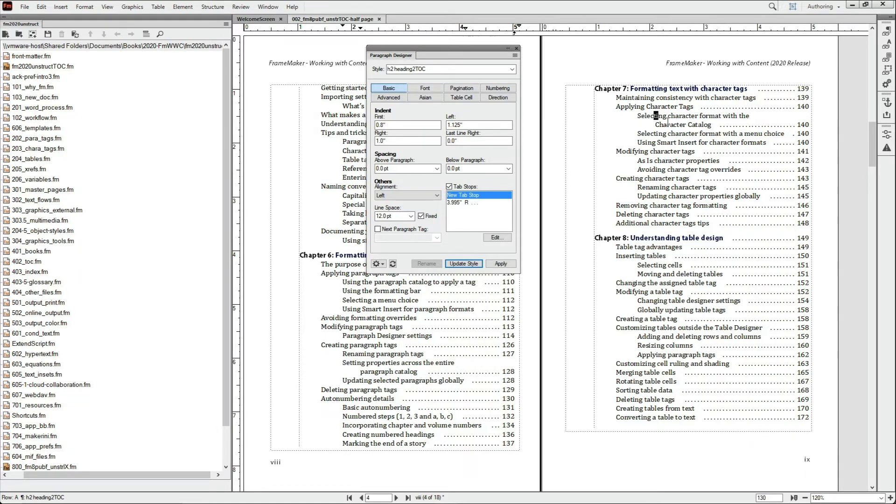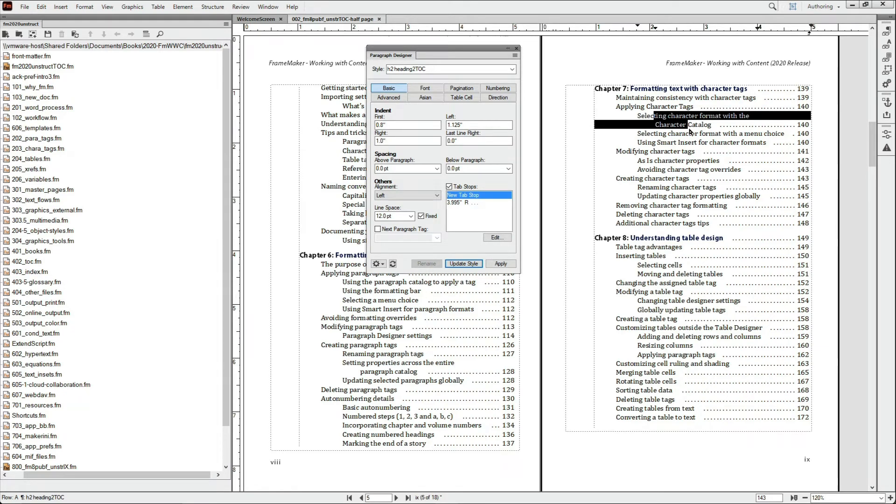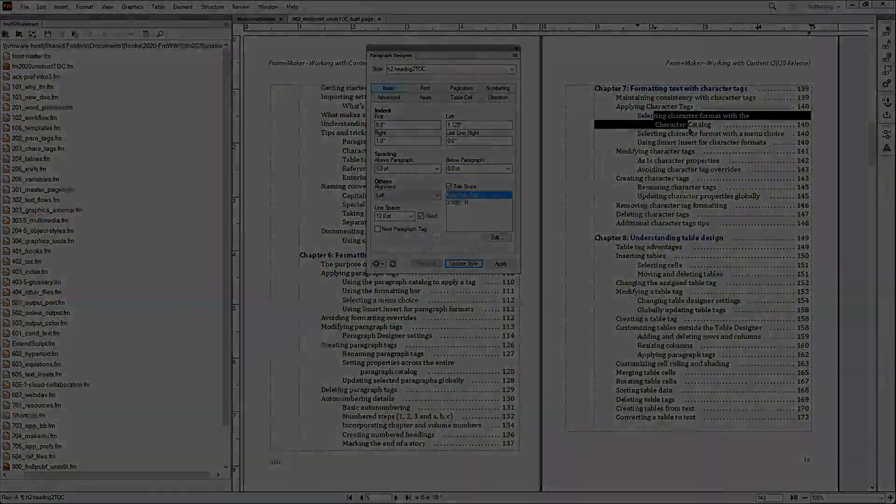This Last Line Right Indent simplifies both the tab stops in your TOC styles and the reference pages in your Table of Contents files.